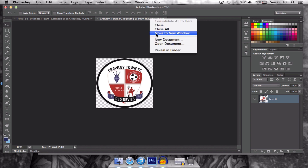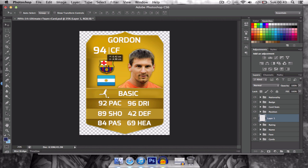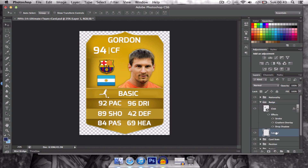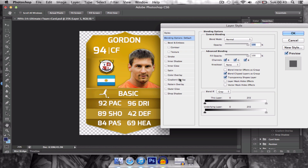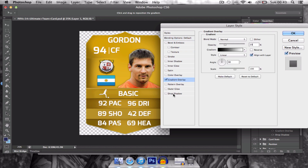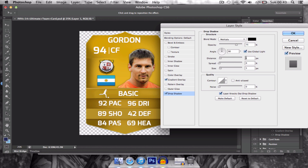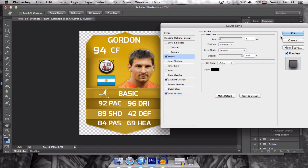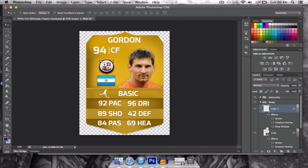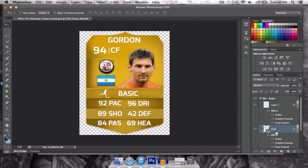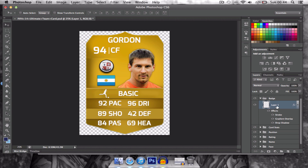So we are actually going to make Messi a part of Crawley Town — I'm pretty sure he's excited to join. You're going to want to put the Crawley Town badge over the Barcelona badge. Then right click, blending options: gradient overlay to 23, drop shadow, leave opacity, angle, change distance to 25, change size to 24. Then go to stroke and put that to 4. By changing the blending options it gives it a cleaner, more 3D, more professional look to the badge. And now Gordon — who happens to look exactly like Messi — is playing for Crawley Town.